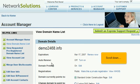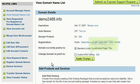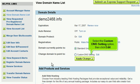Scroll down. Select the Custom DNS Setting option, then click Edit.